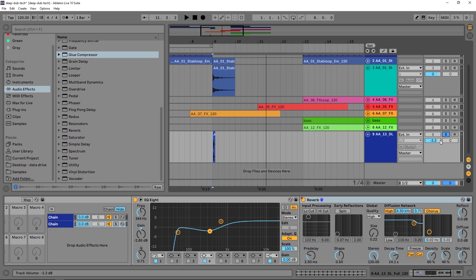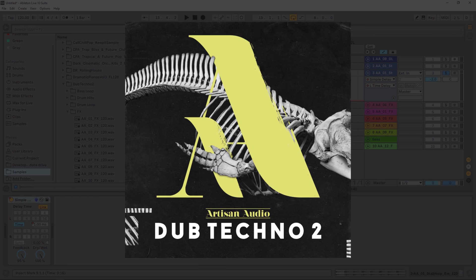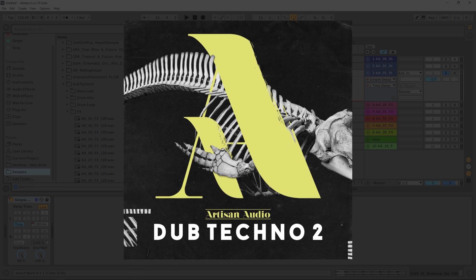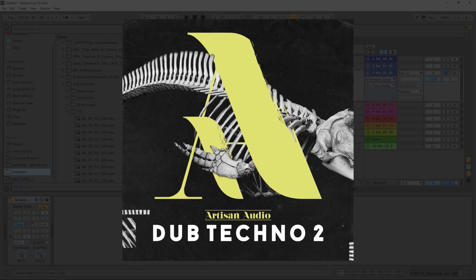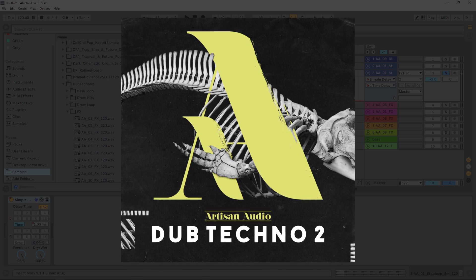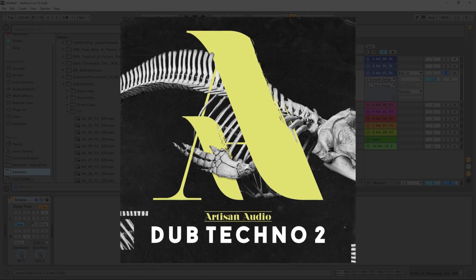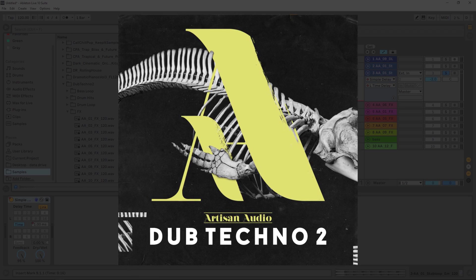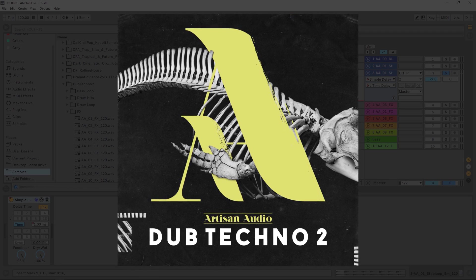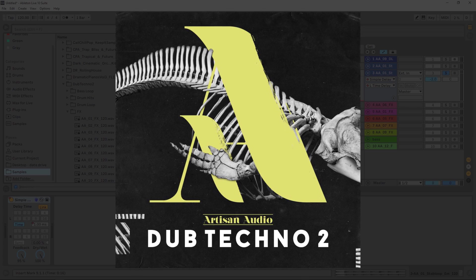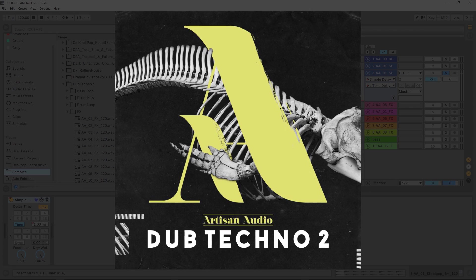I'm going to show you how to do that and give you some tips along the way to make sure everything sounds good and you're not messing up your stereo image. All the samples and sounds you hear inside of this project are taken from Dub Techno 2 by Artisan Audio — they're a brand new label over on loopmasters.com. I'll leave a link in the video description. If you like this flavor of music definitely go check them out; if not, stick around because you can use this inside of any type of genre.